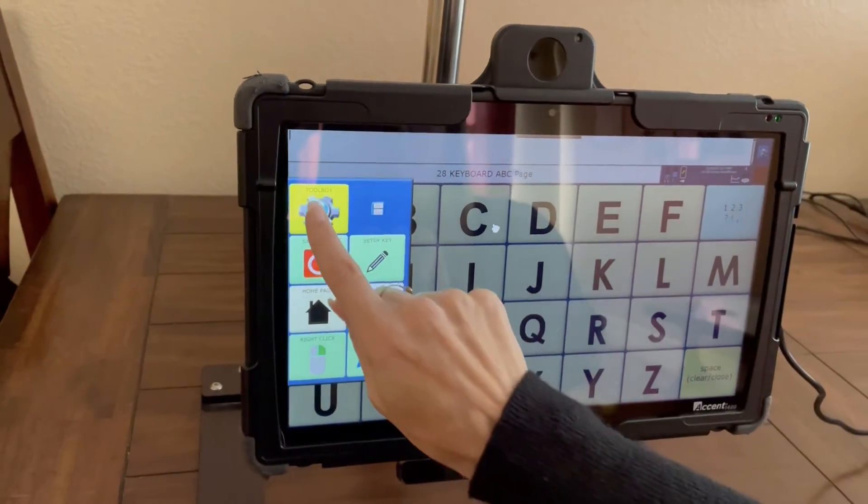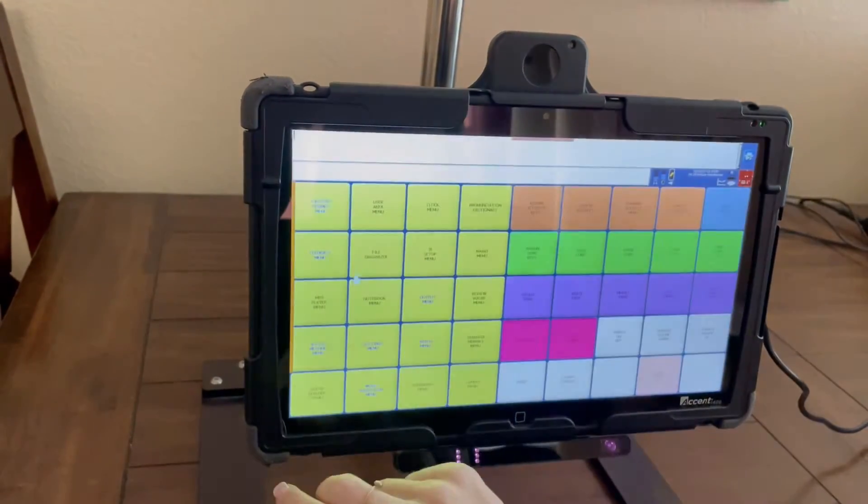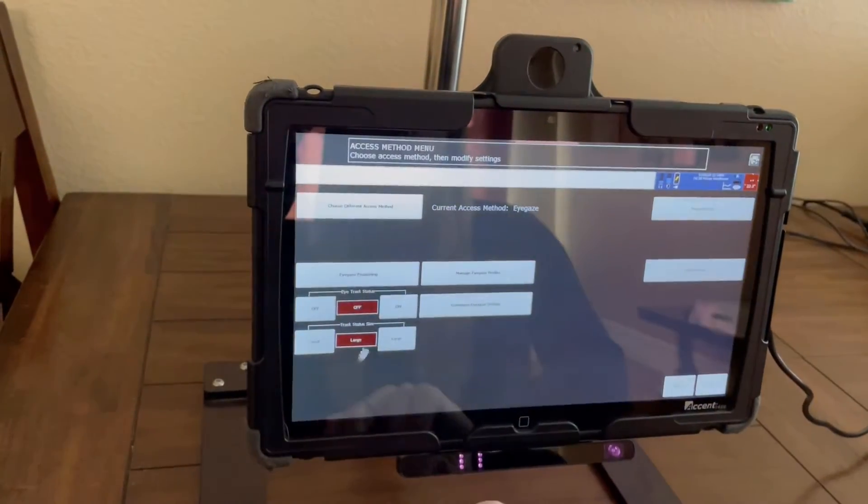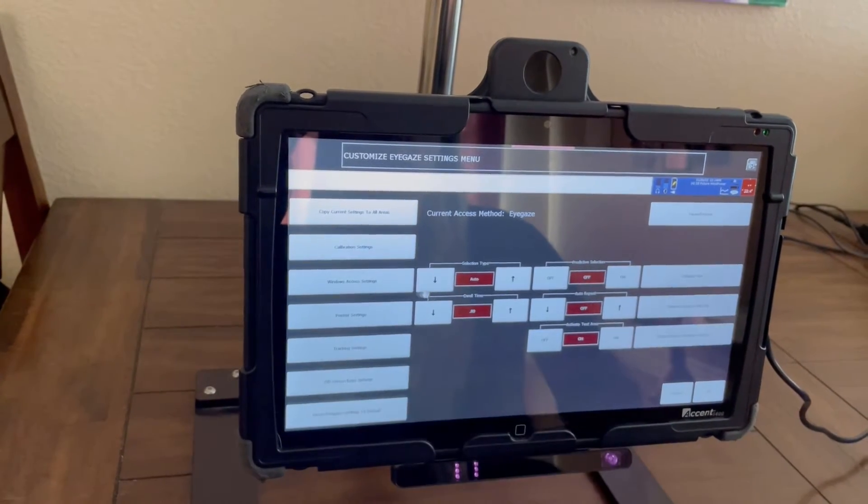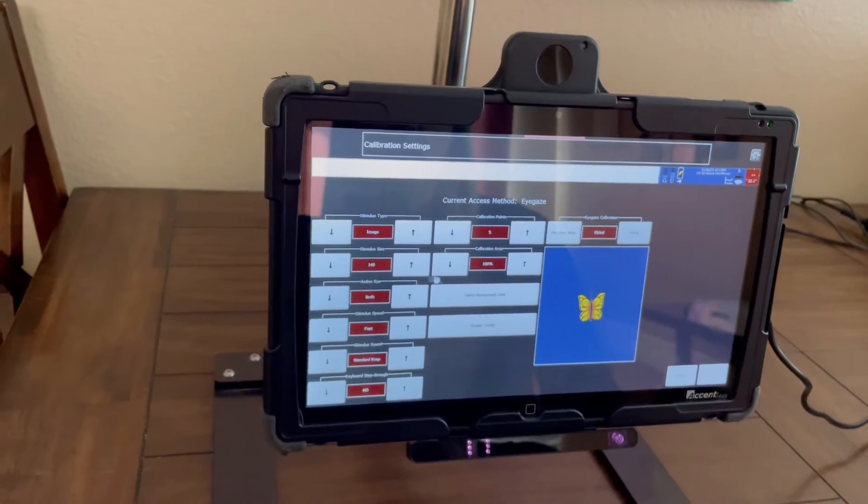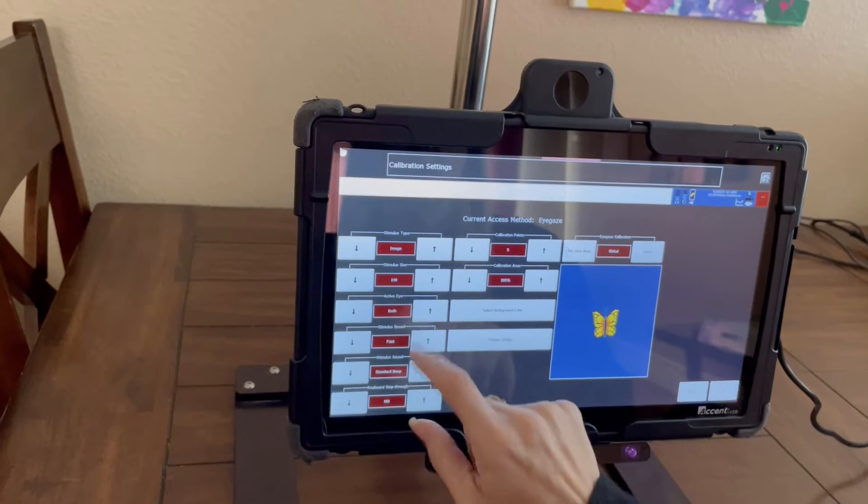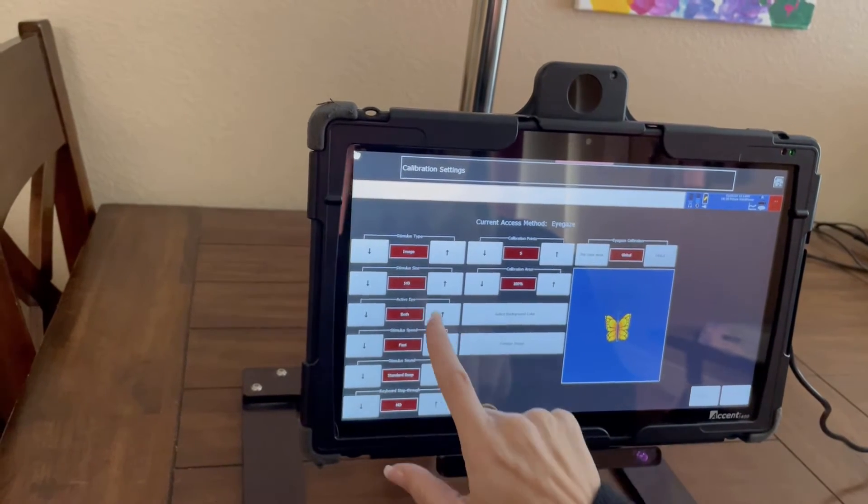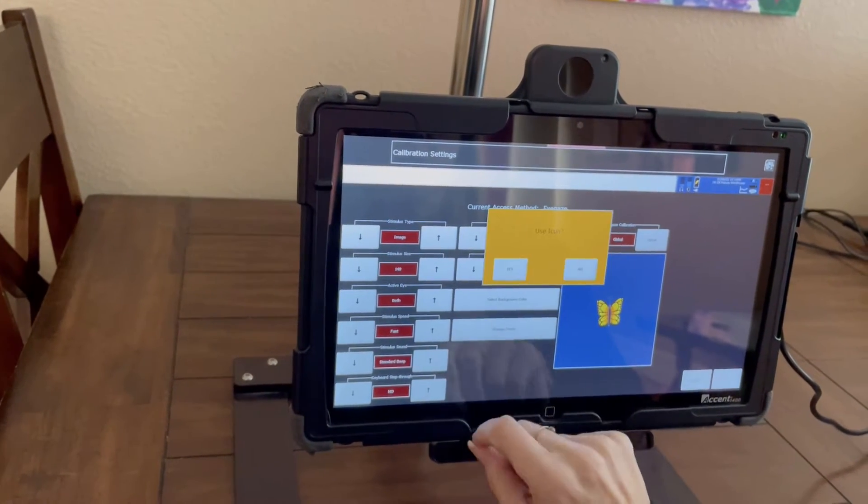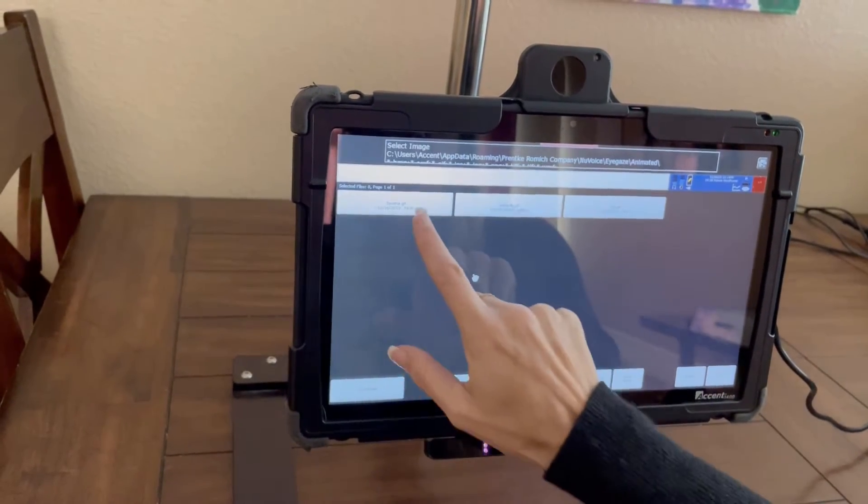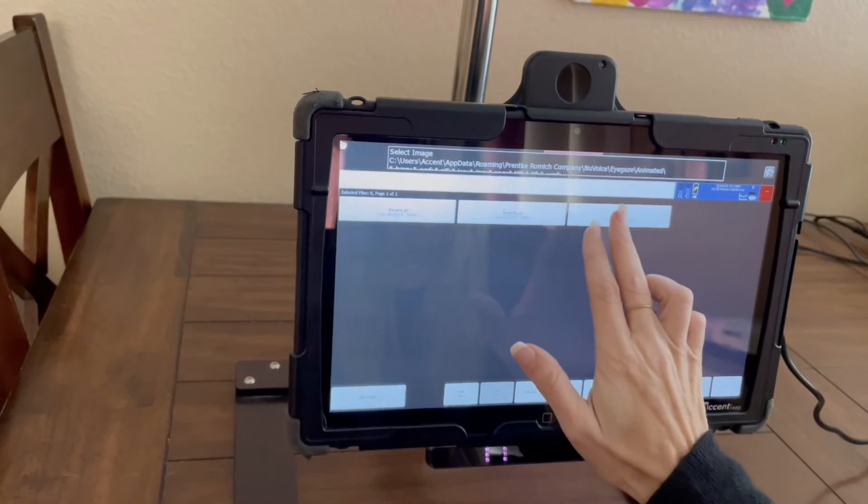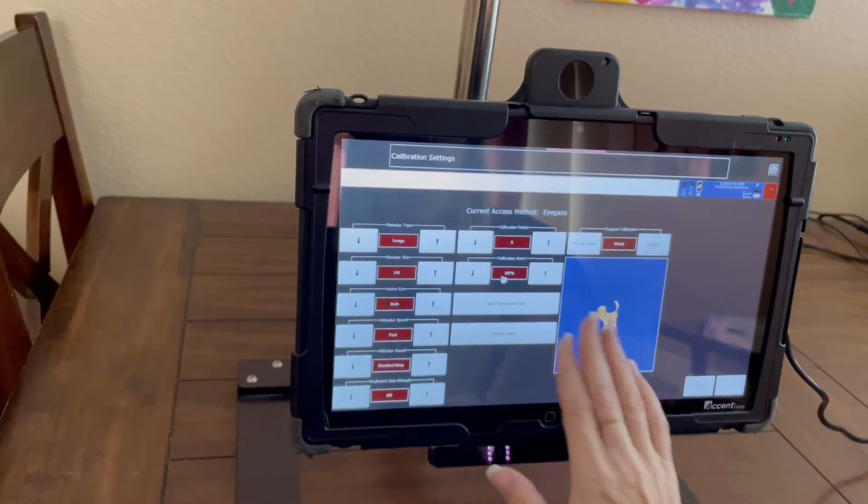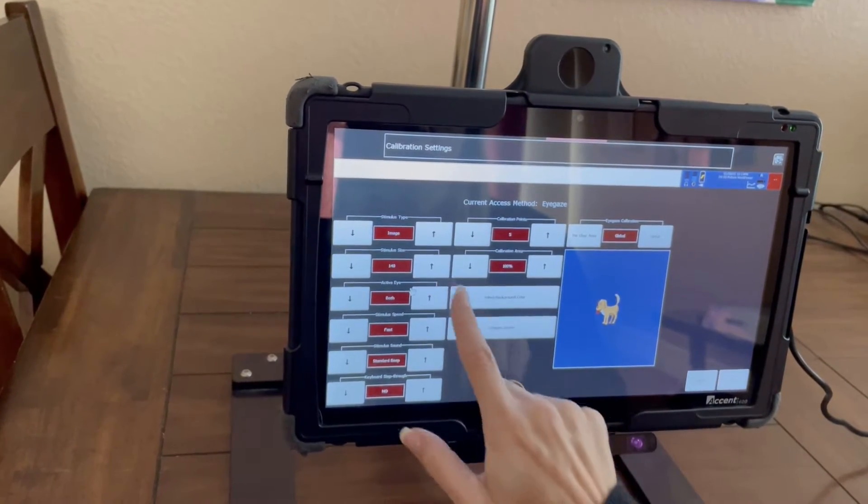When you go into this toolbox and the access method, you can customize your eye gaze settings by going to calibration. You can choose the stimulus type—I like to set it to something that's a little bit moving and dancing for kids—and you can choose the stimulus size for your calibration.